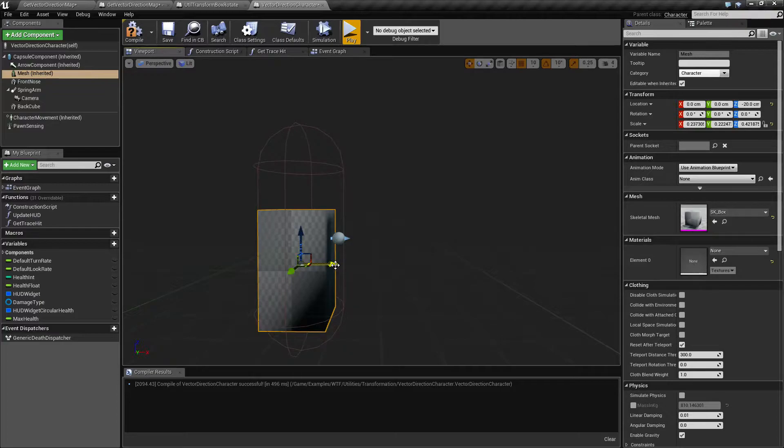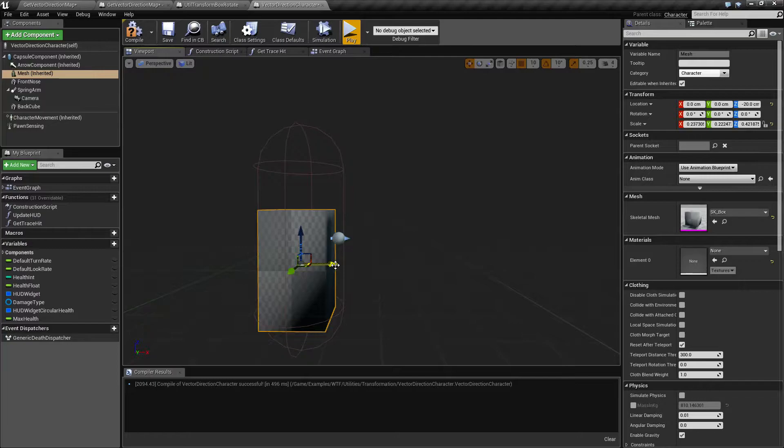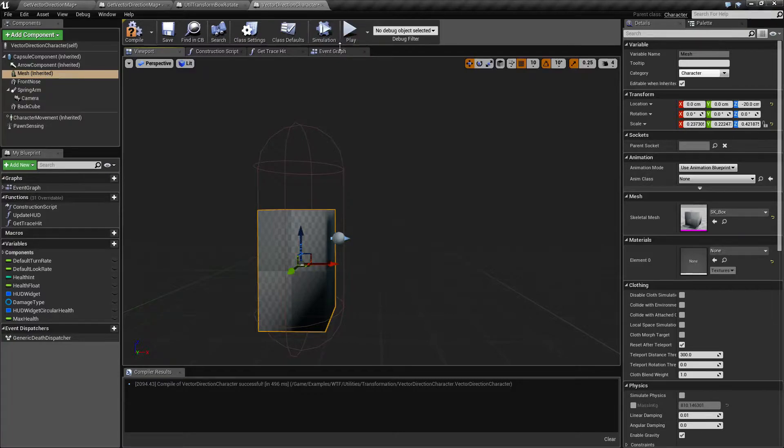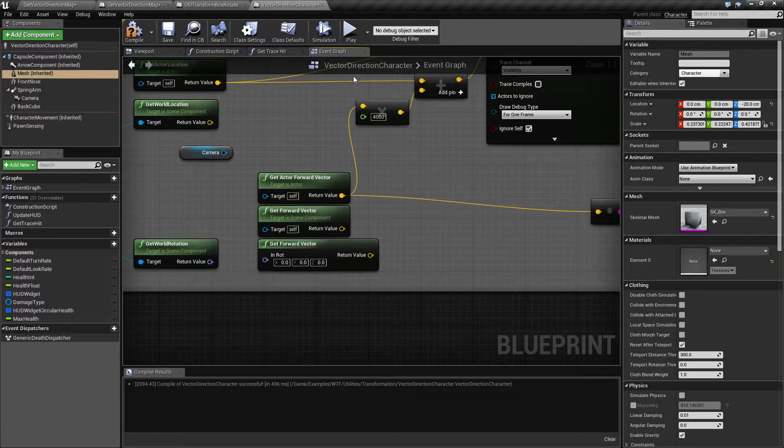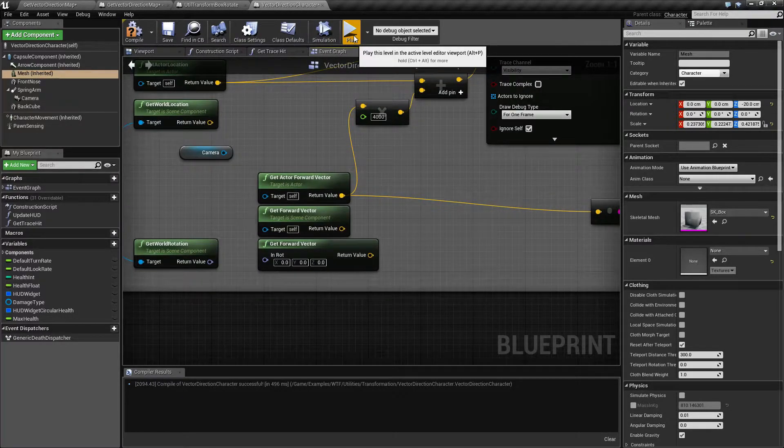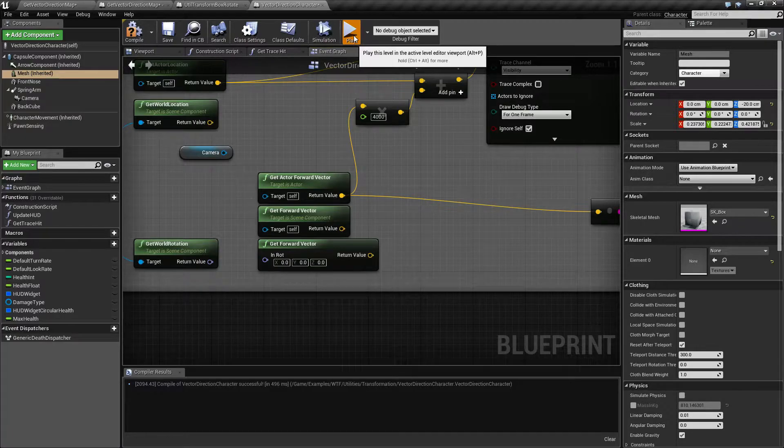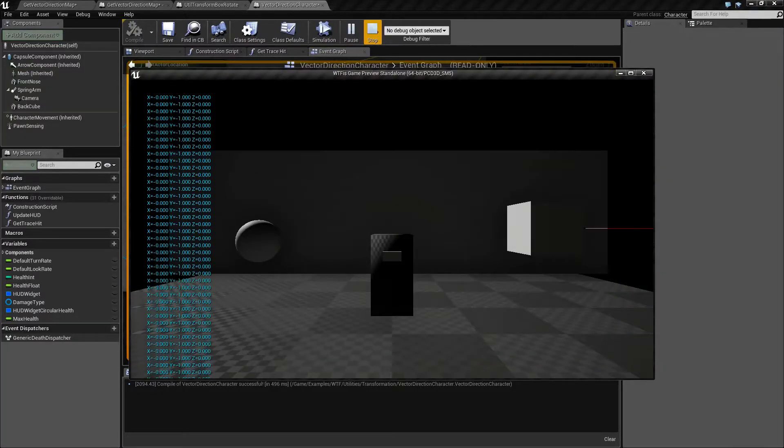So when I use the forward vector, assuming I've set up my character correctly as you can see here, and I ask it for the forward vector, it's going to always point to the front of my character. Now the value returned is going to be small. It's going to be normalized between 0 and 1. When we look at this, you'll see 0, negative 1 and 0.